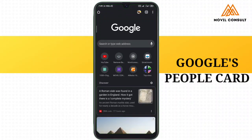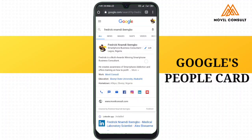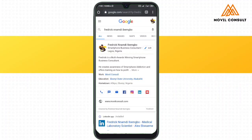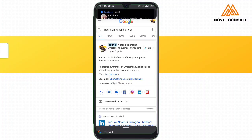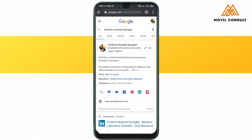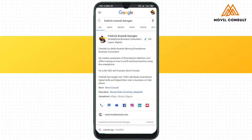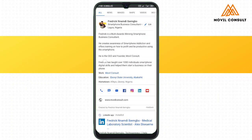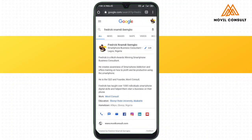The next is the Google People Card. When you check my name, there is a card that comes up on the first page telling you about me. This tells you briefly about me — what I do, where I work, where I stay, my education, my hometown, and also different social media handles that you can reach me through.